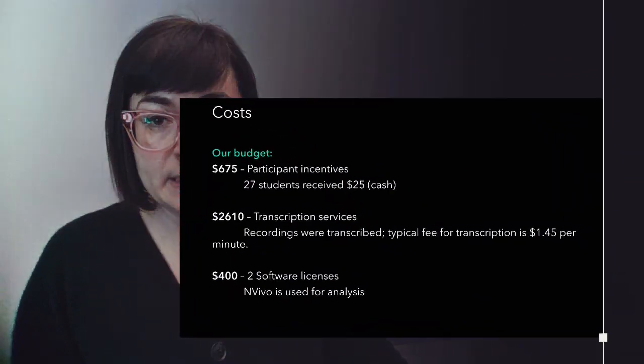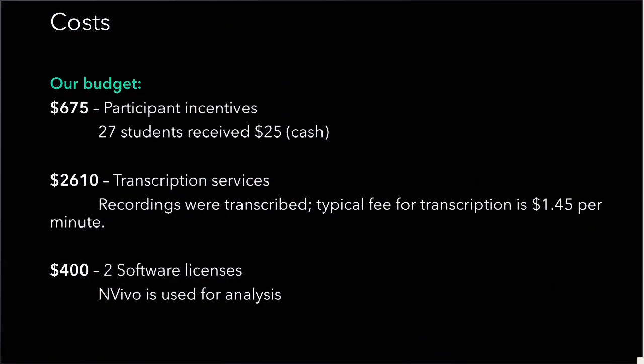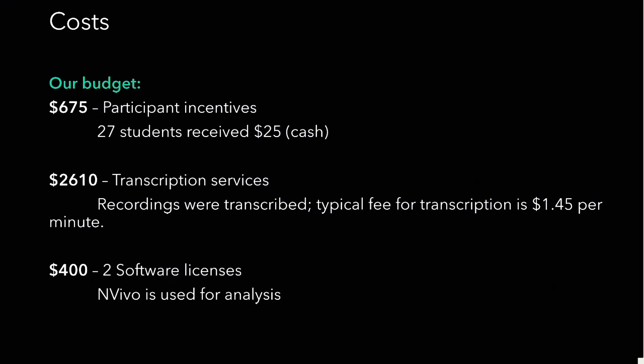We spent $675 on participant incentives, so all 27 students received $25 cash for their participation. Transcription services were expensive. We spent a little over $2,600 for recordings to be transcribed, because the typical fee for transcription is $1.45 per minute.